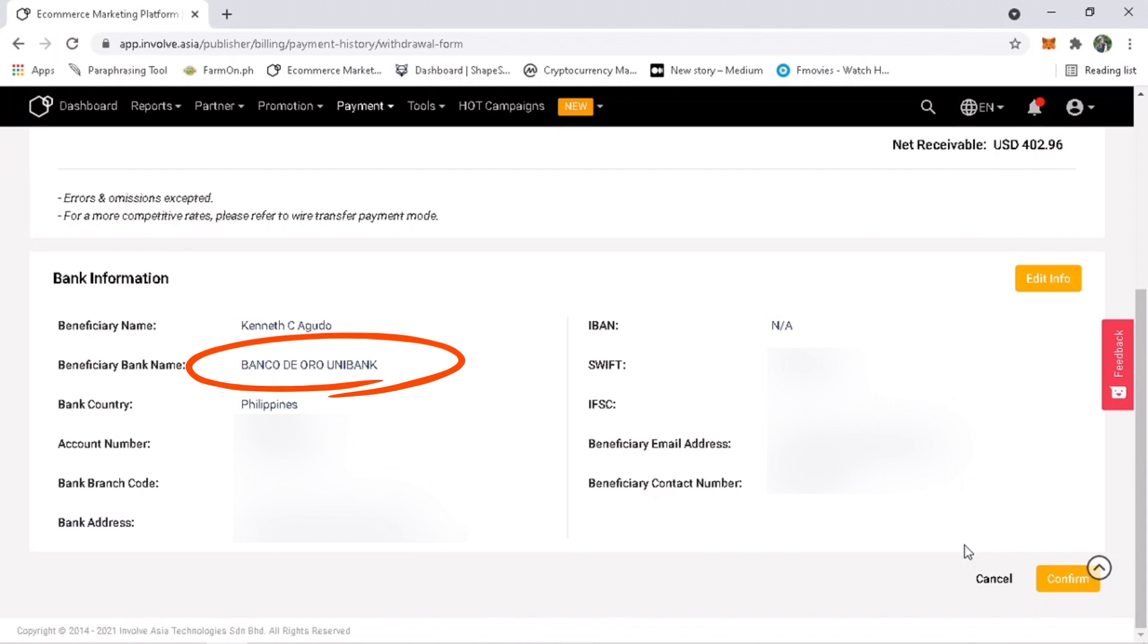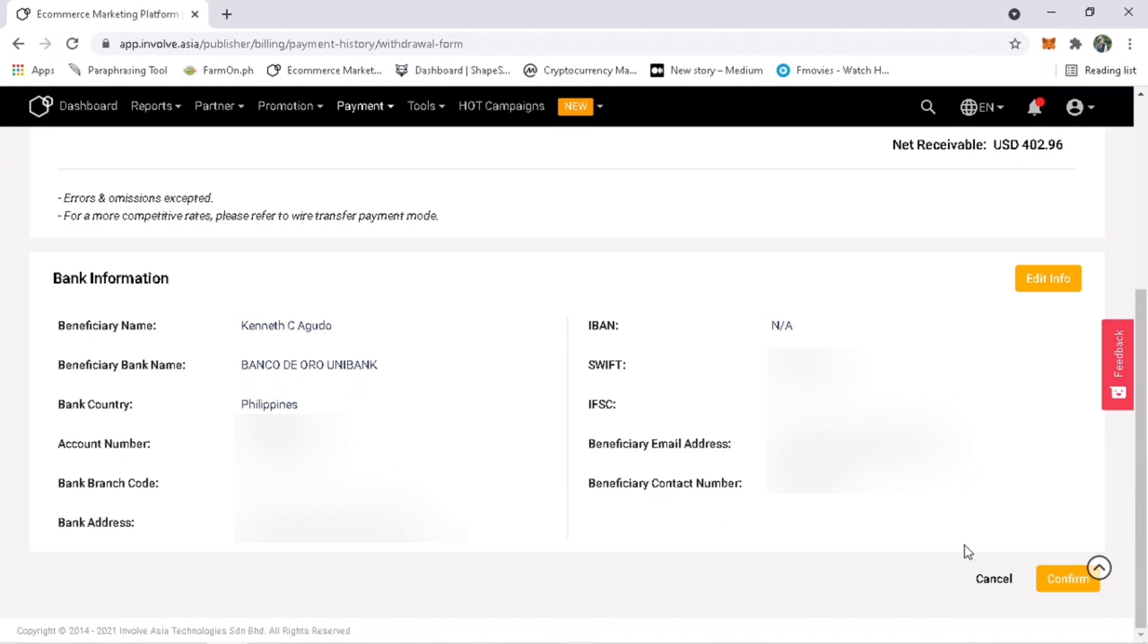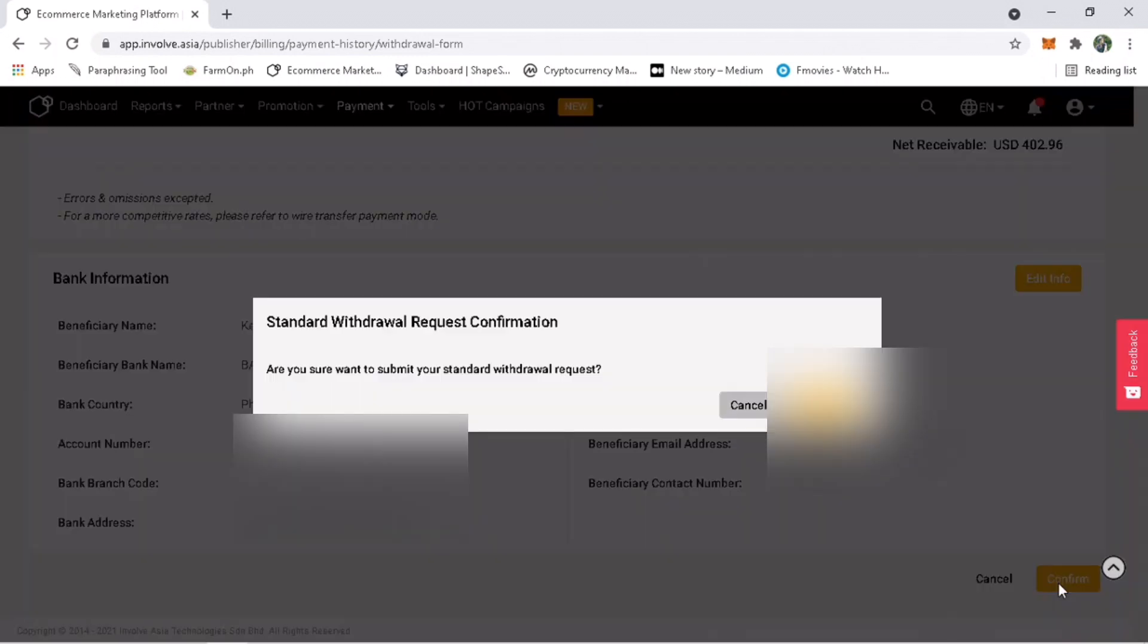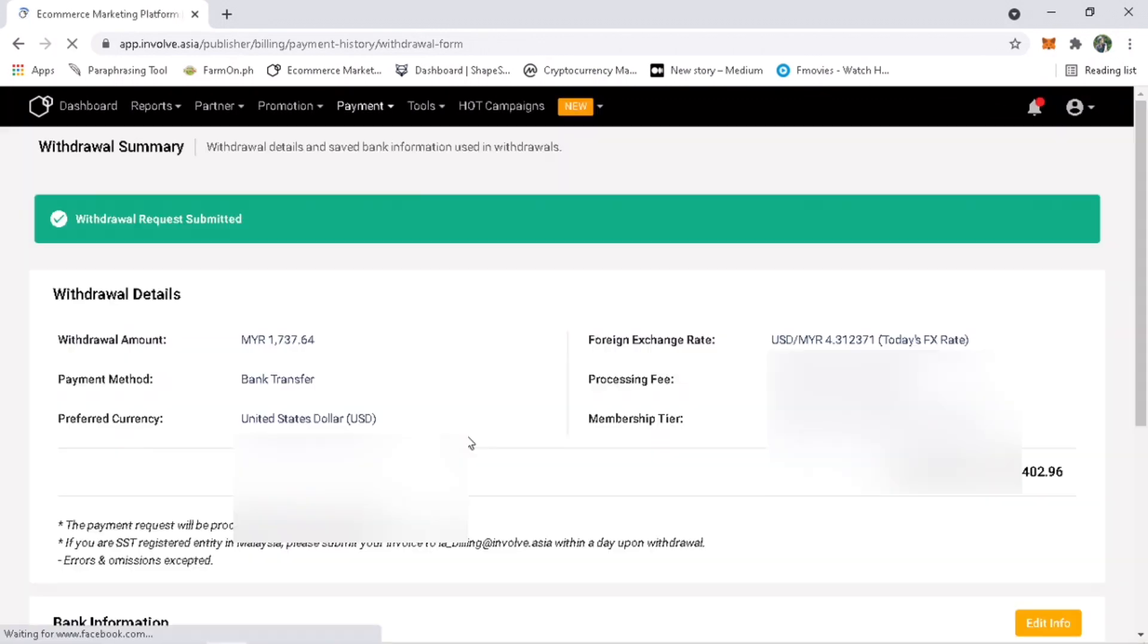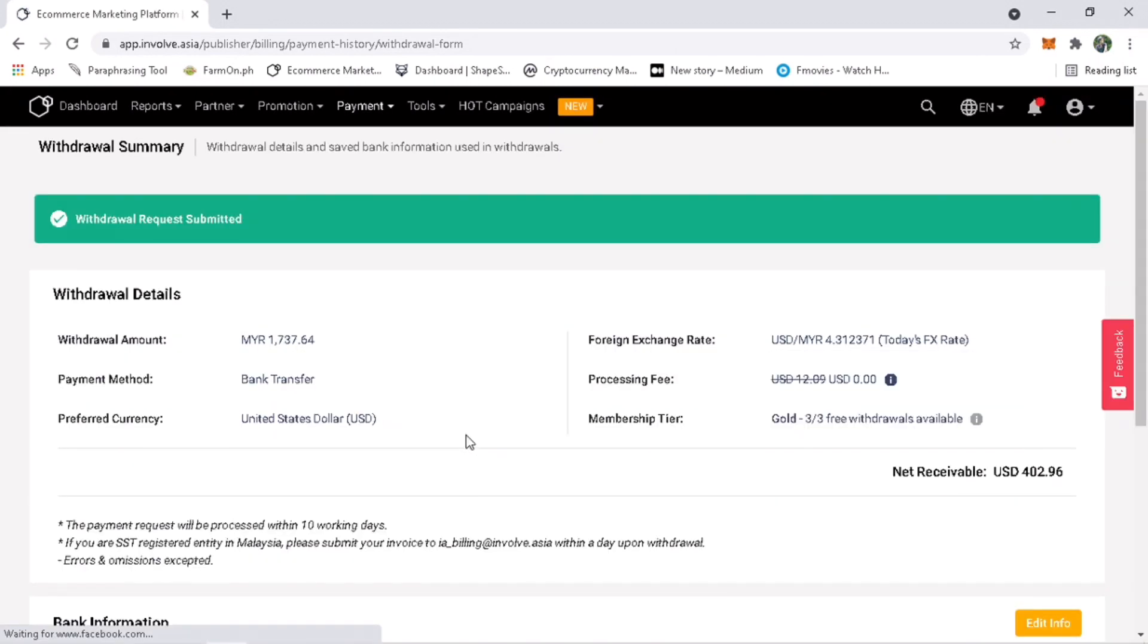For the IBAN just put an A. Once everything is verified and correct, click on confirm, then confirm again. Great, I've successfully sent my withdrawal request.